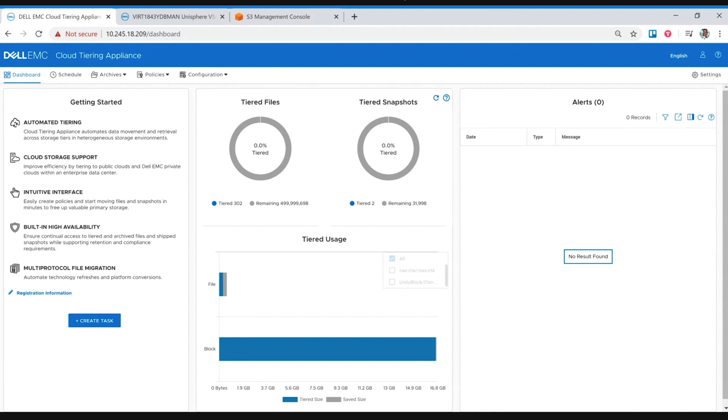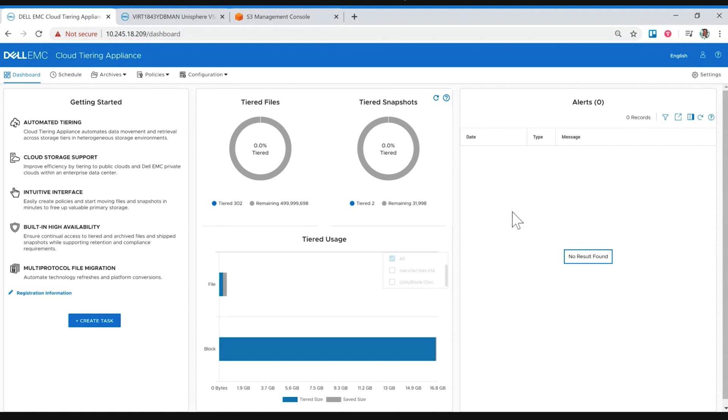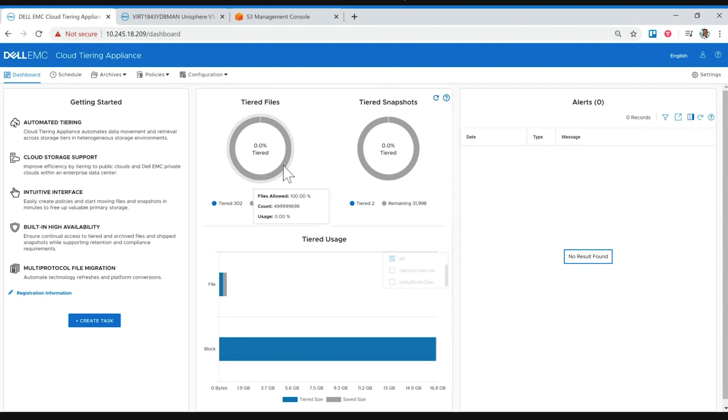All right. So Kenneth, we're looking at the main screen here, the dashboard. It's got a little information because this is used already, although you've only tiered 302 of, is it half a billion files? Yeah, 500 million files can be tiered from just one system. Let's take a look at how to deploy this. So we've got the OVA. Are we connected yet to the XT? Let's walk through what that looks like.